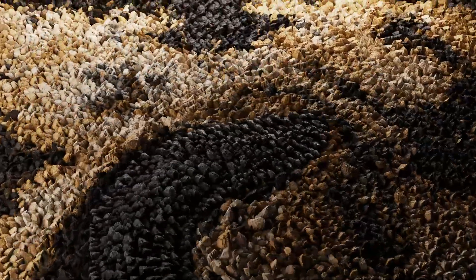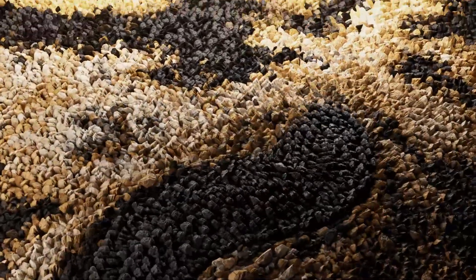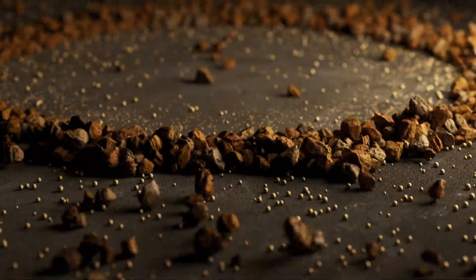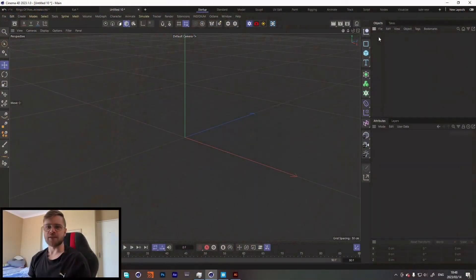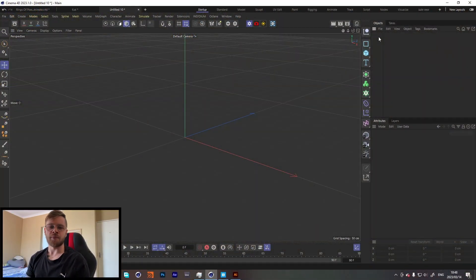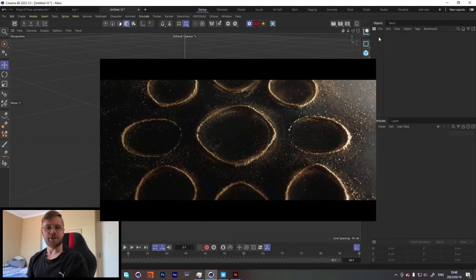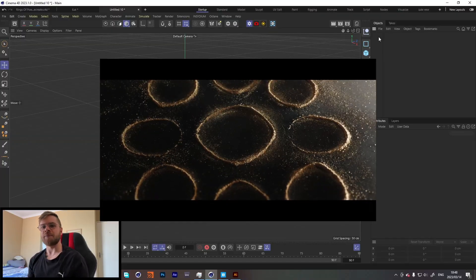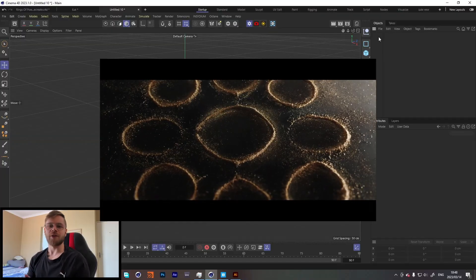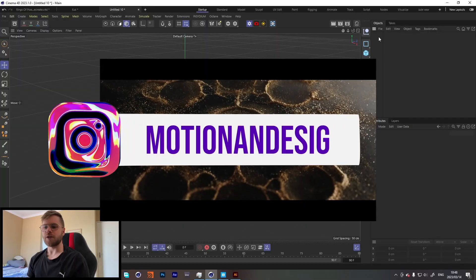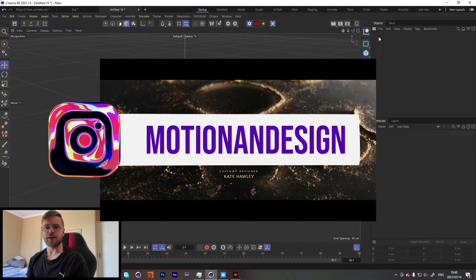What's up guys, my name is Luke and welcome back to Motion and Design. I recently watched the Lord of the Rings latest series, The Rings of Power, and I really liked the intro. The series itself is okay but the intro I thought was super cool, so I thought I would try and recreate the effect.